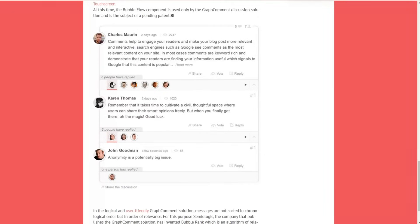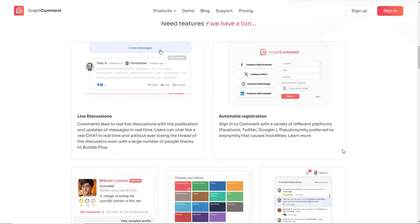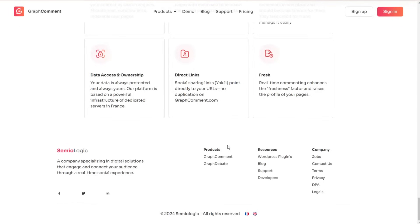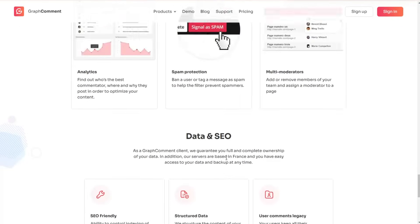You can see the Bubble Flow system here. The next advanced feature is automatic registration — you can sign into the comments with a variety of different platforms such as Facebook and Twitter. What's great about the plugin is that it is SEO friendly, optimized to improve search engine rankings and make user generated content more discoverable.